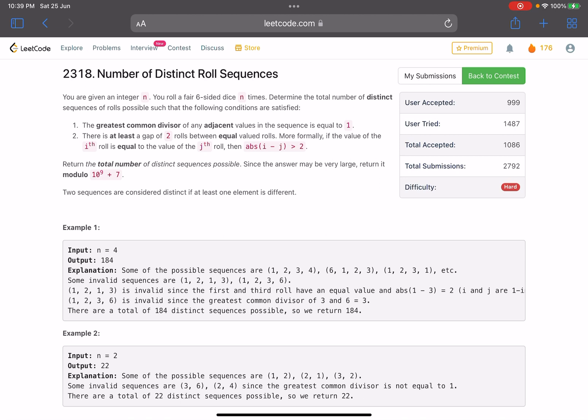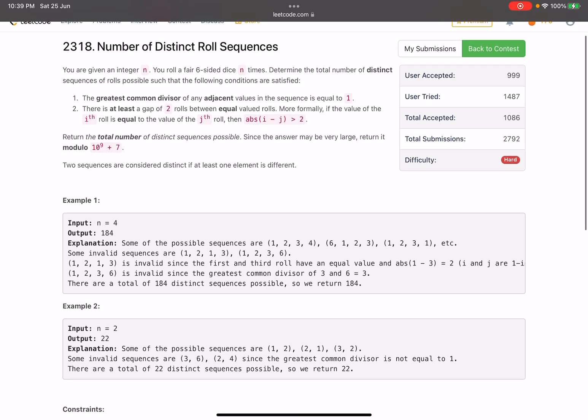More formally, if the value of the ith roll equals the value of the jth roll, then the absolute value of i minus j should be greater than two. We need to return the total number of distinct sequences possible. Since the answer may be very large, return it modulo a particular number. Two sequences are considered distinct if at least one element is different.